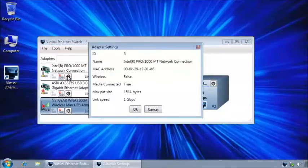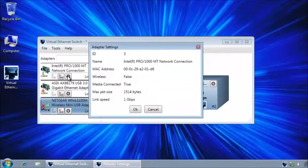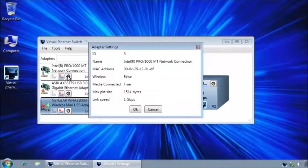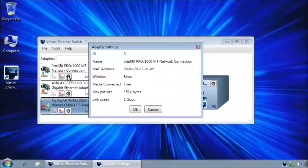This is the adapter settings, or more like information about the adapter.